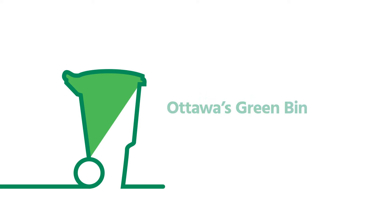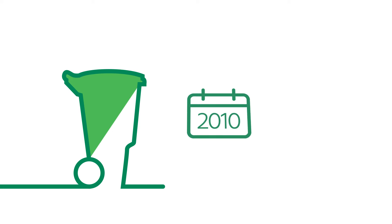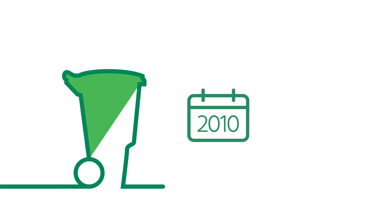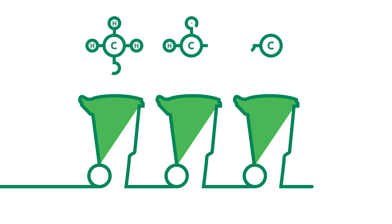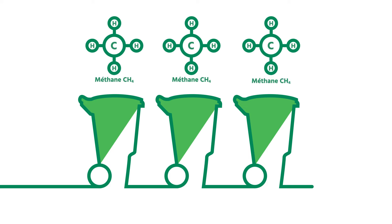Ottawa started the green bin program in 2010. Using your green bin continues to be one of the best ways to help our environment. Keeping organic waste out of the landfill lowers the amount of methane that is created and reduces greenhouse gases.